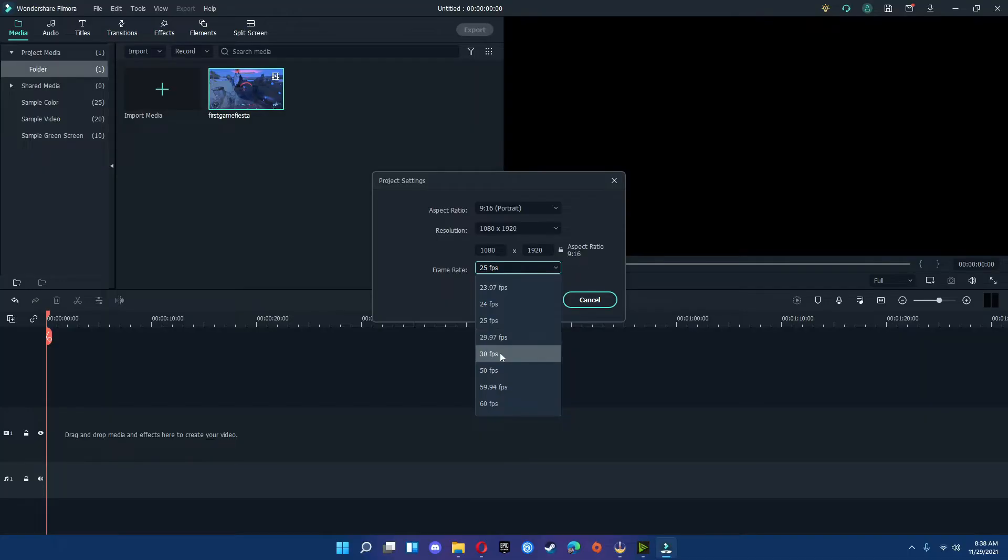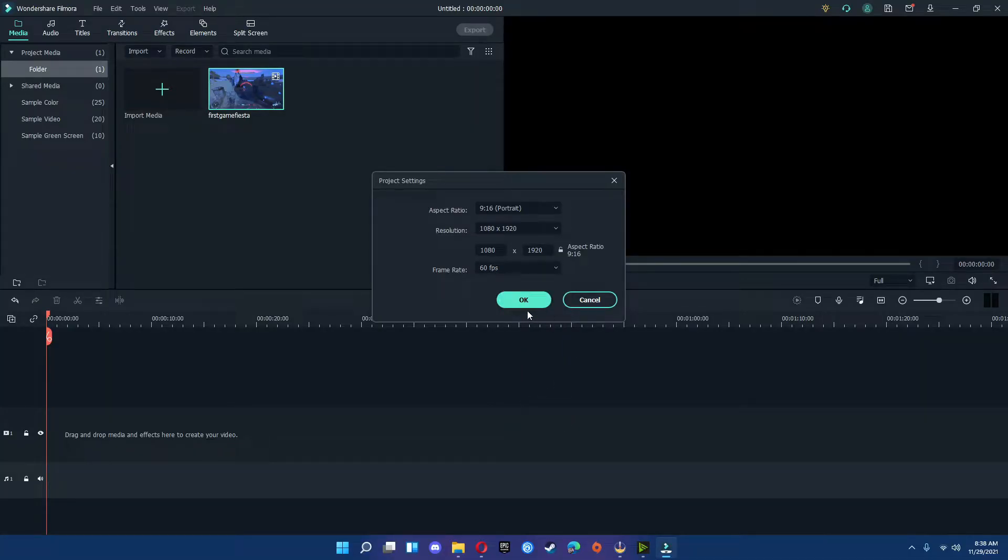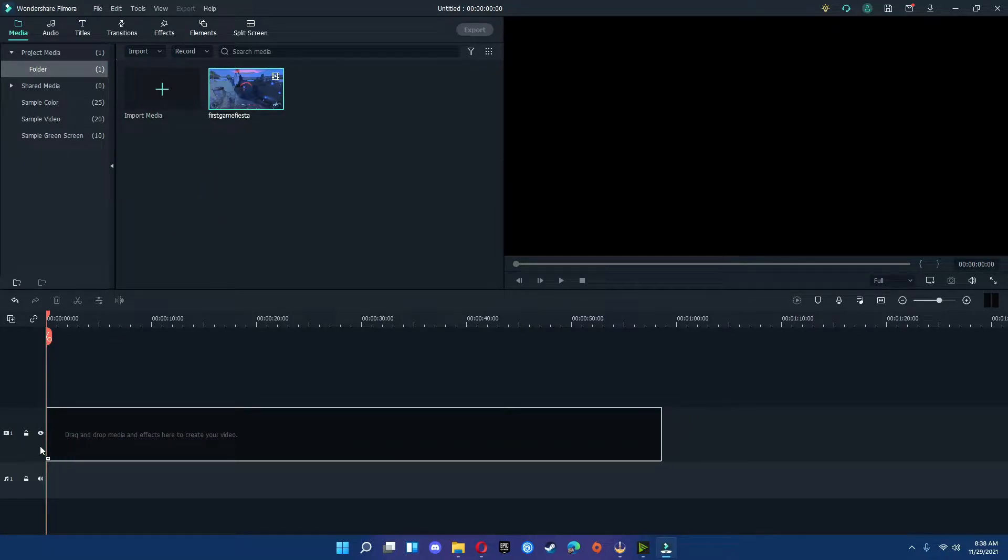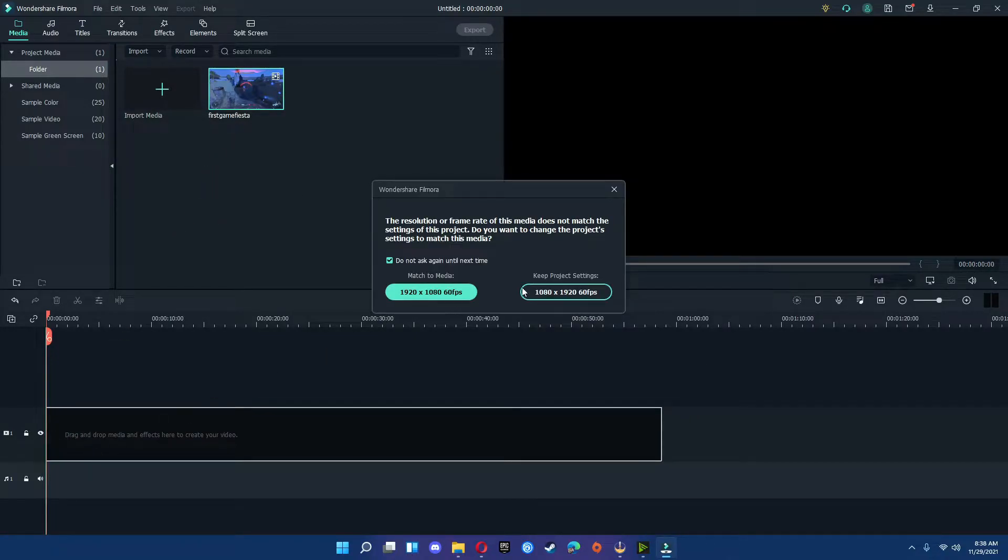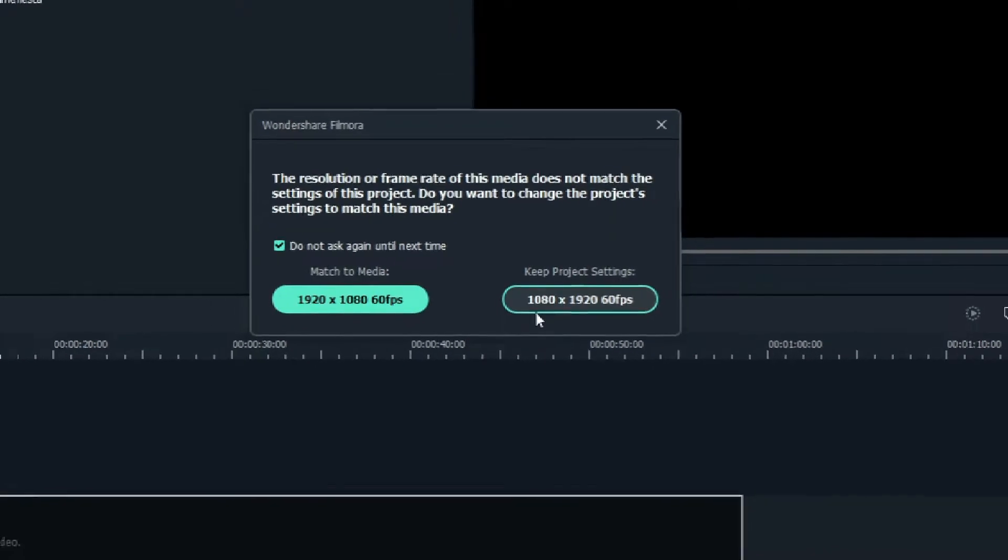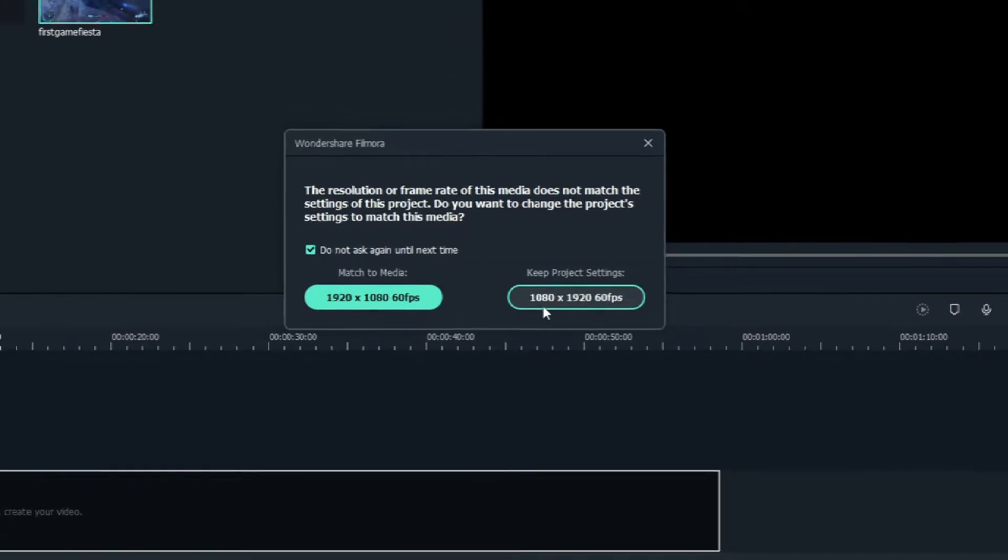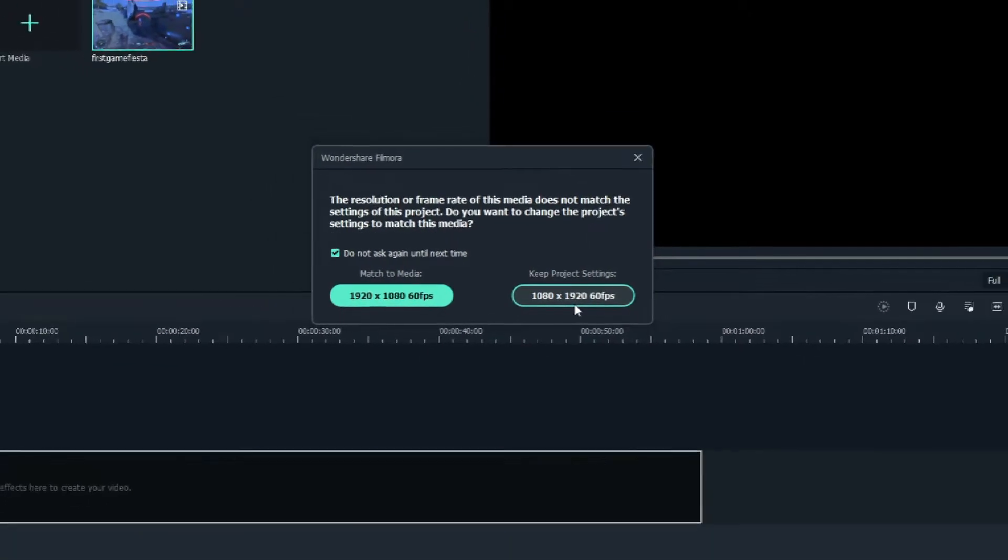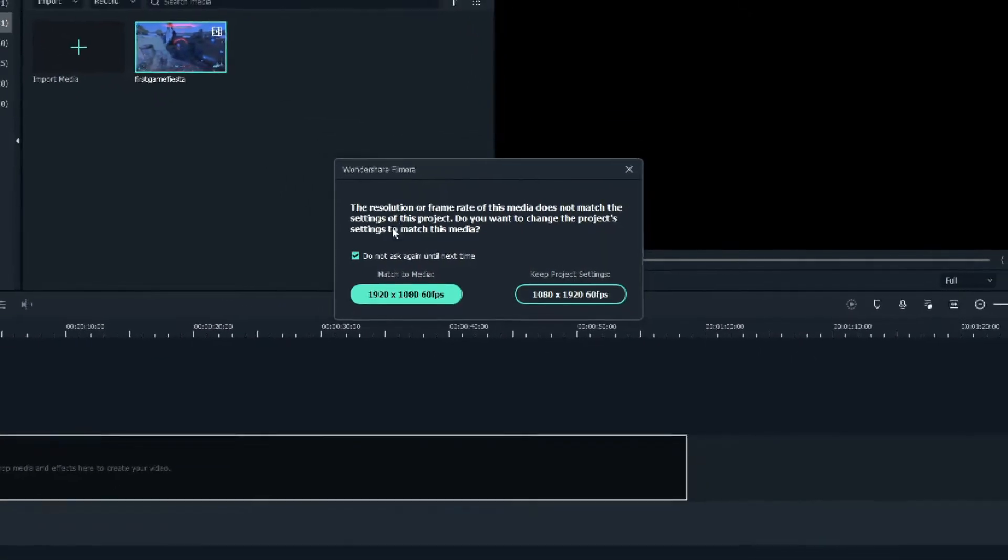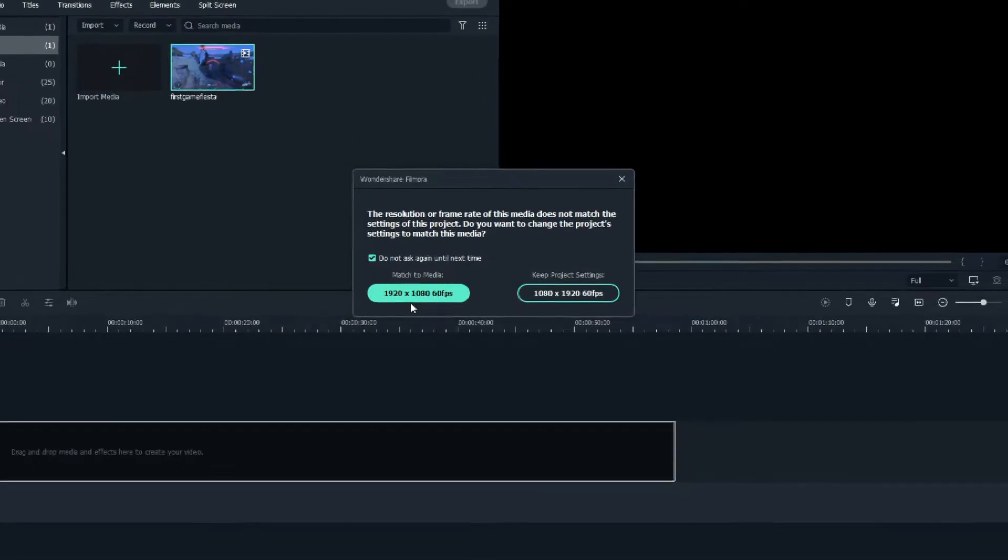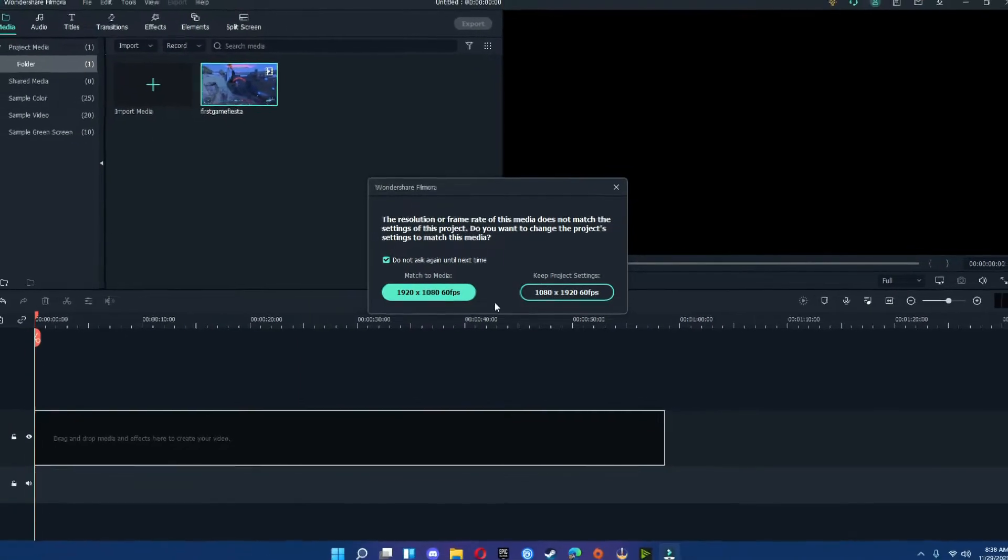I'm going to go ahead and we're going to put this into 60 frames. I'm going to hit OK. Drag to the timeline and make sure that you keep the Project Settings at 1080 by 1920, not the 1920 by 1080.